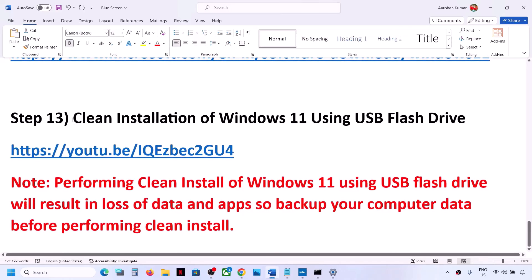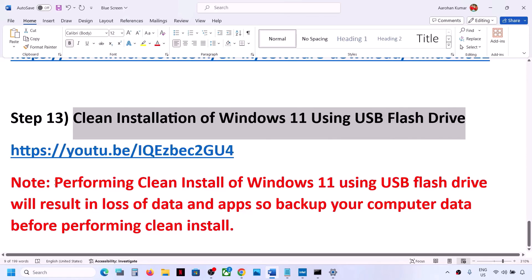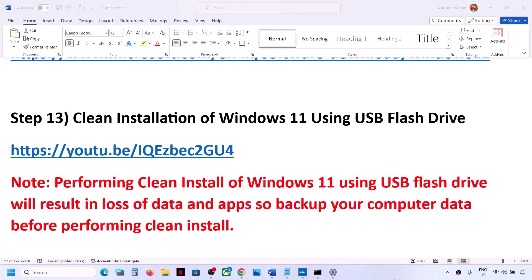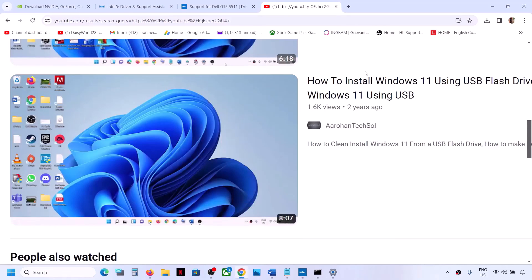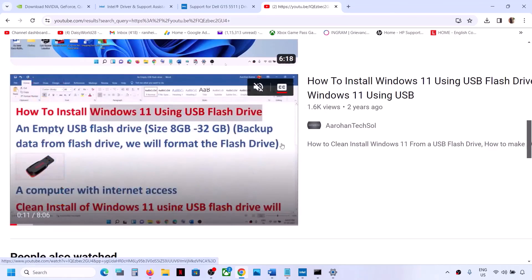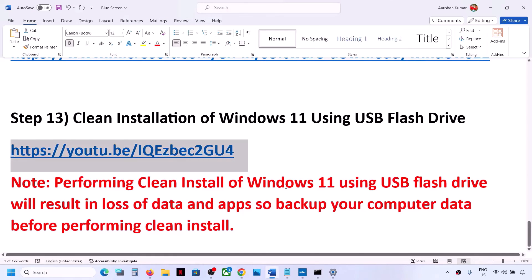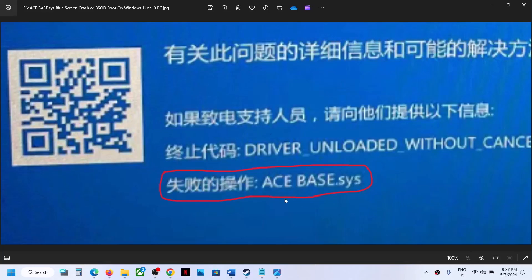If nothing works, the last step is to do a clean installation of Windows 11 using a USB flash drive. Note that a clean install will result in loss of data and applications, so please back up your data first. A separate video is available showing how to install Windows 11 using a USB flash drive — follow those instructions. After the clean installation, set up the computer from scratch and check. One of the steps shown in this video should help you get rid of this error. Thank you and please like and subscribe.